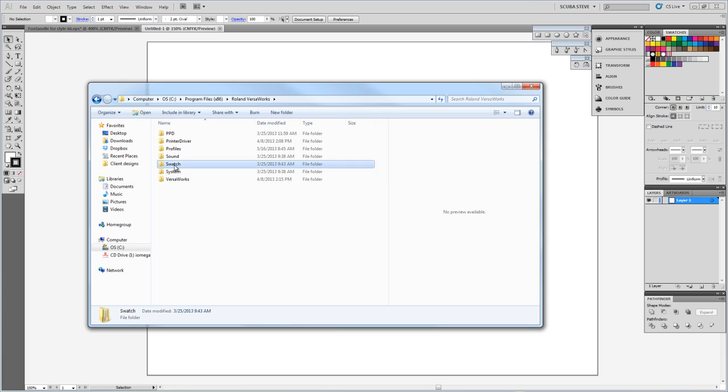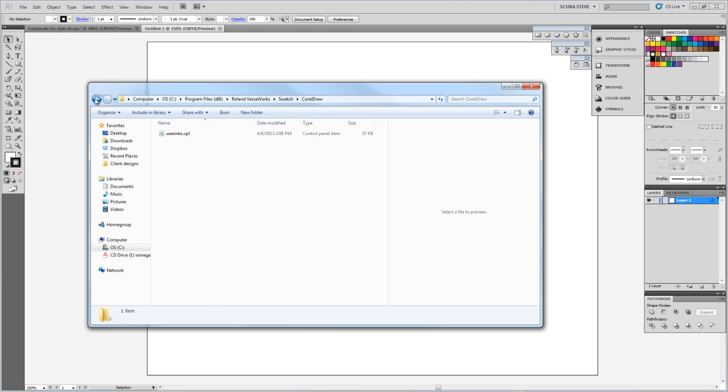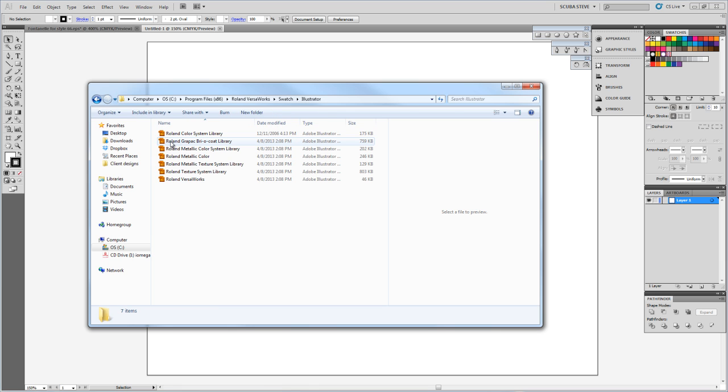That swatch folder contains the swatches for CorelDRAW, and this is what you would use if you're using CorelDRAW X4 or older. In X5 and X6, the Roland libraries are already integrated into CorelDRAW. And then you've got the folder for Adobe Illustrator.